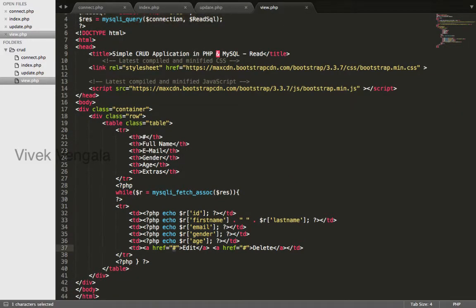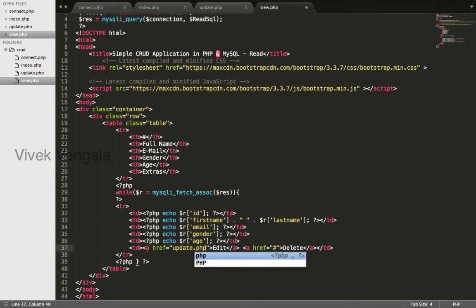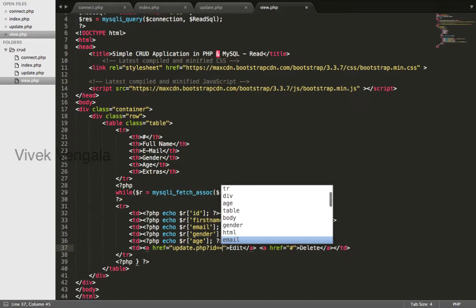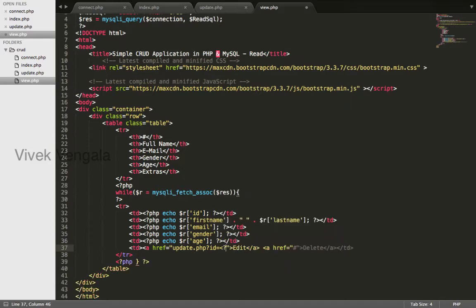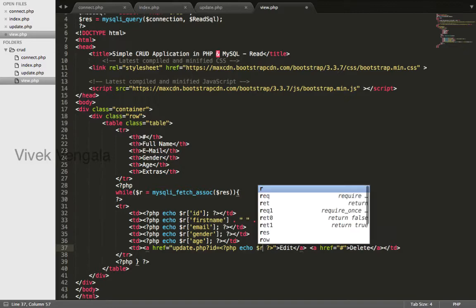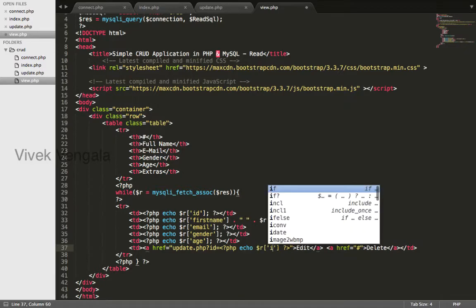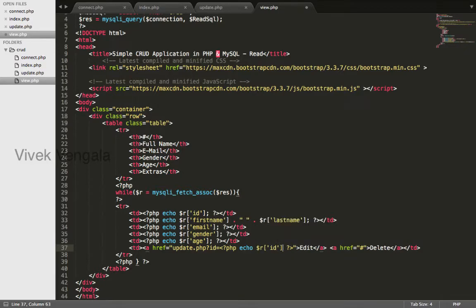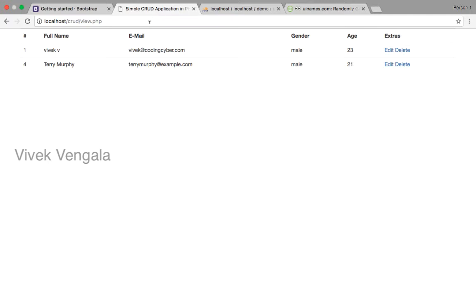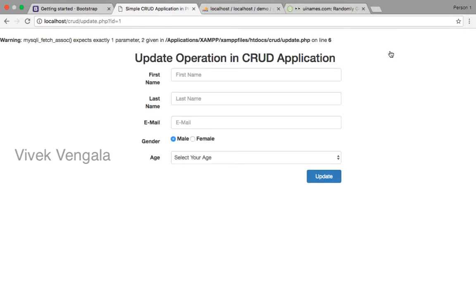We get it from this URL view.php. Here I will add anchor link update.php question mark ID equals to ID. That's it. If I reload this file you should see ID here 1, 4. If I click on this button...